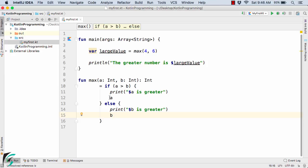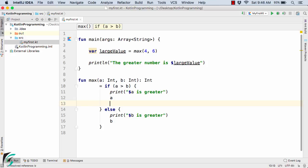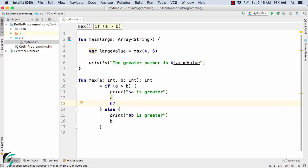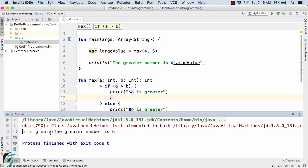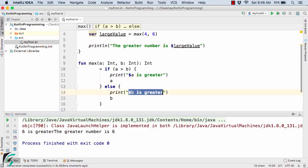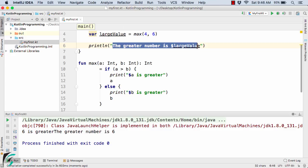Now whatever you write at the end of the block is actually returned. For example, if I write 67 after a, then 67 will be returned instead of a. So always remember: inside a code block, whatever you write at the end of the block will always be returned. Let us remove that and run the code. In the output we get '6 is greater' and 'the greater number is 6' — so '6 is greater' is being printed and 'greater number is 6' is being printed.